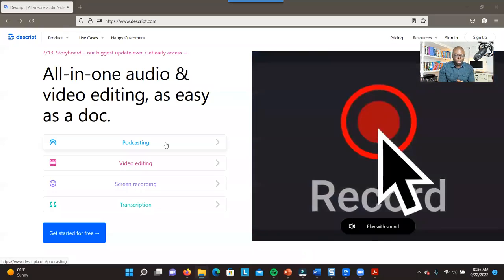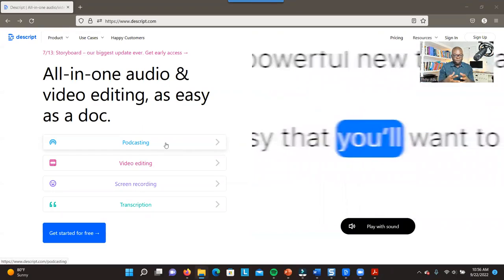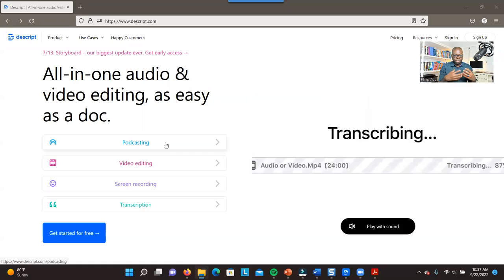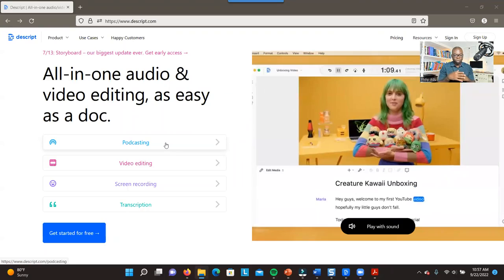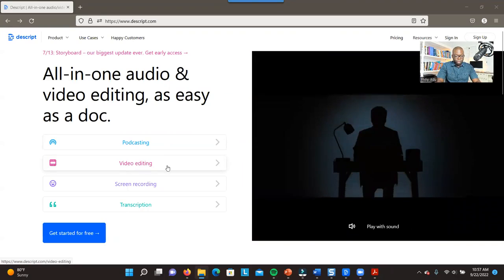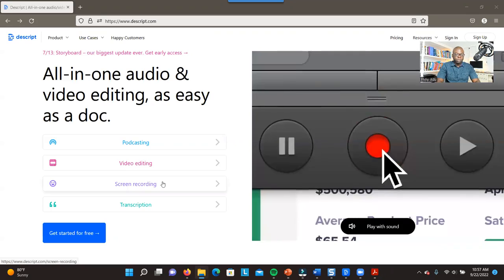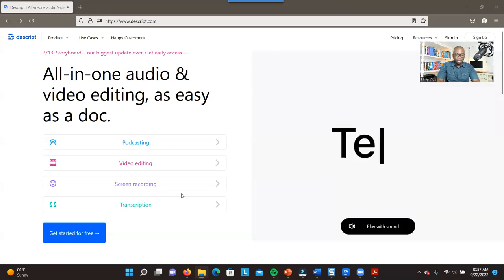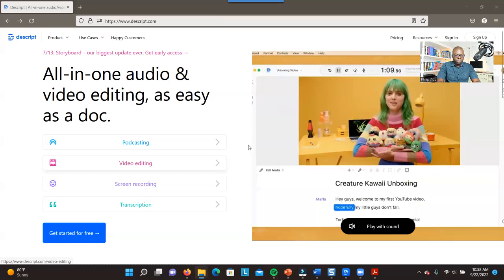If you are into podcasting, you can upload all the videos or audio and then transcribe. The system can differentiate between multiple speakers, which makes it very unique. You can also do video editing and screen recording — I'm going to demonstrate that. You can also transcribe your audio, especially when you're doing a qualitative study.